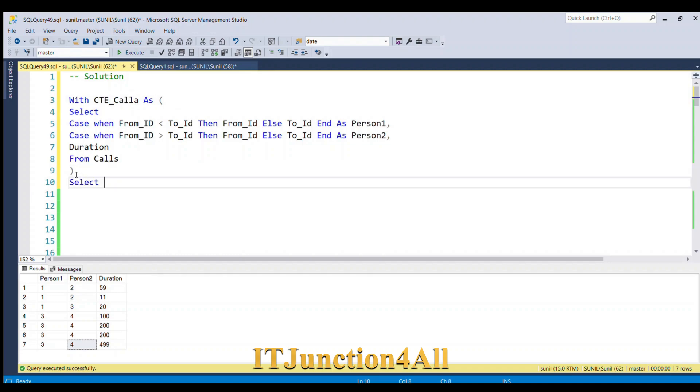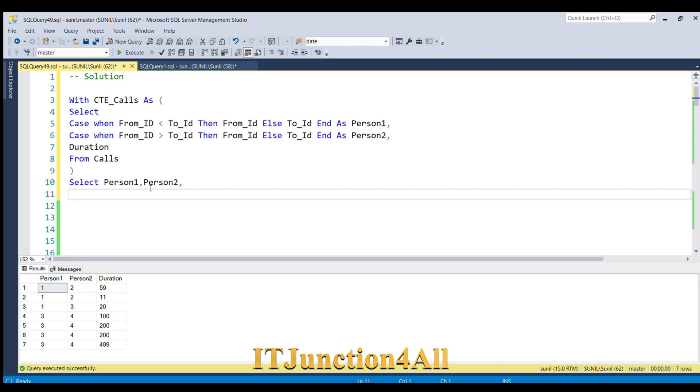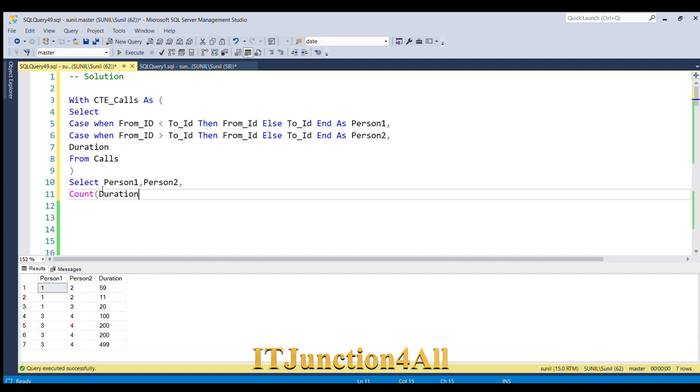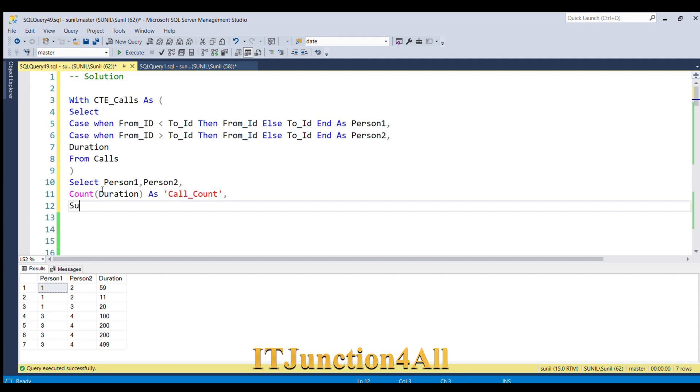So this will give me total count, right? AS Call_Count, then SUM(Duration) AS Total_Duration.